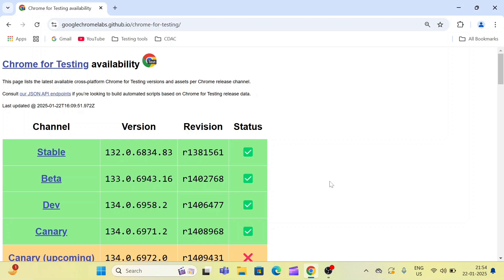First way is I have already given the download link for ChromeDriver in the description box, so you can easily download the ChromeDriver according to your browser version.